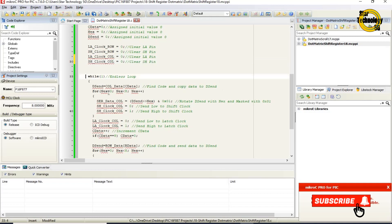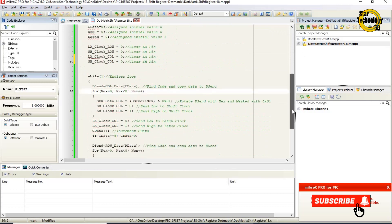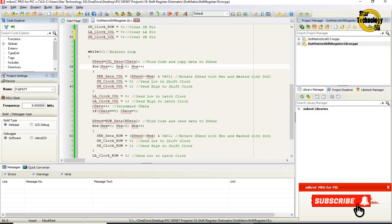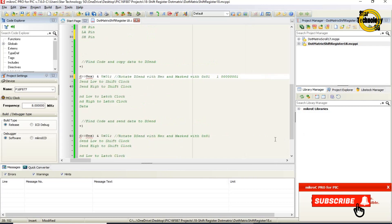The while(1) endless loop repeats the code again and again. dsend is assigned colData[cdata] — this finds the column data from the array. The initial value of cdata is 0, so it selects the first code and copies it to dsend. A for loop runs nex from 0 to less than 8, incrementing nex, sending dsend data bit by bit. SerDataCol equals dsend rotated right by nex, masked with 0x01 — sending the first bit, then the second bit on the next iteration.